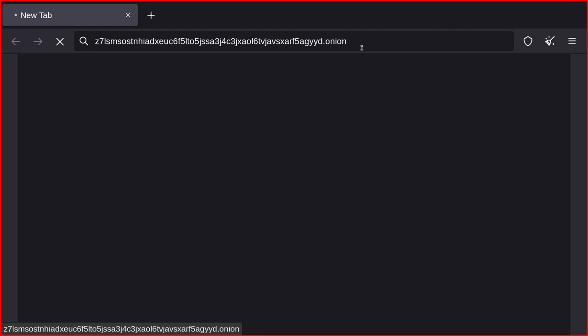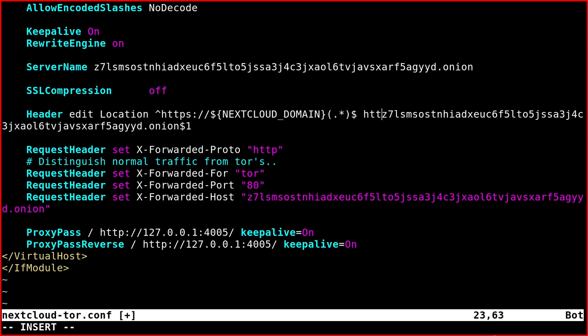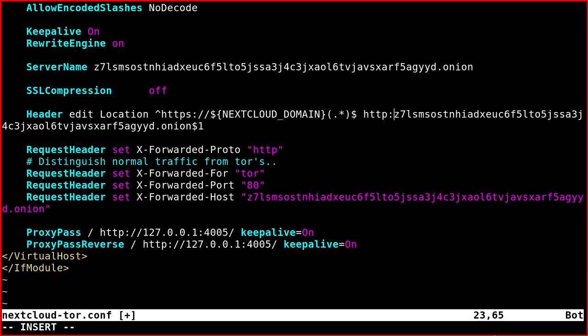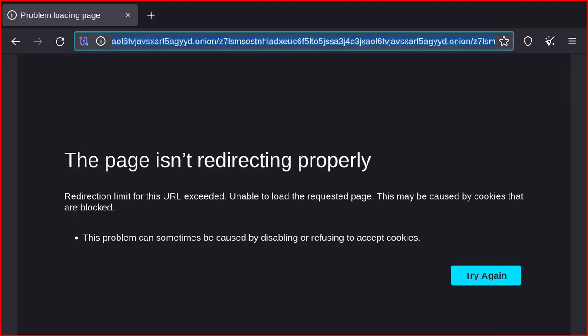It is obviously much slower than the normal clearnet service, but it works. I forgot to put the HTTP here in front of the onion domain. Let's see if it works now.